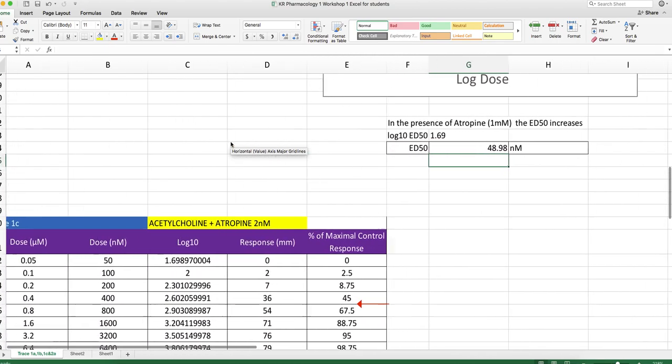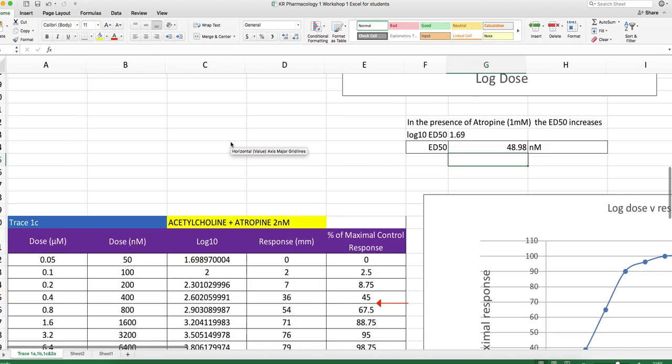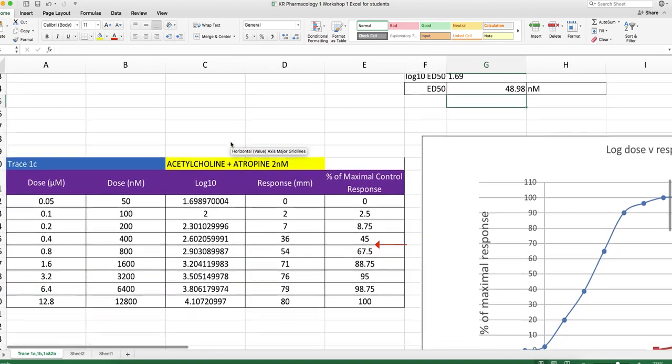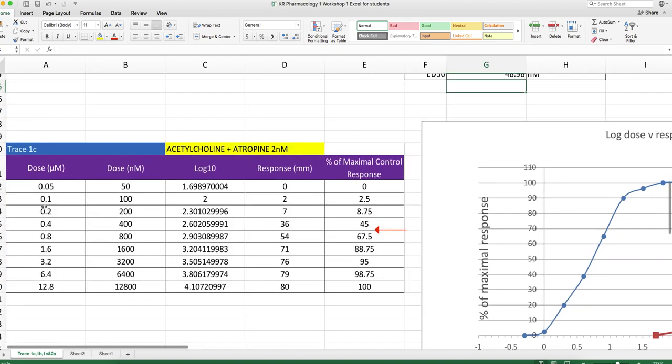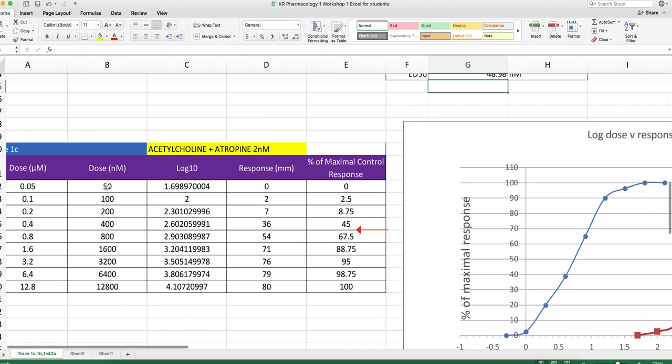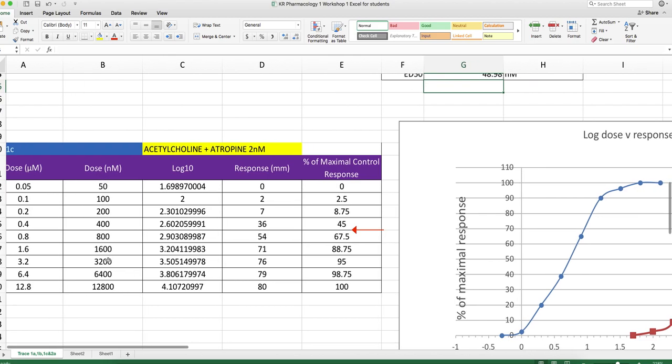What about a higher concentration of atropine? Well, there's a bit of a trick in here. It was given in micromolar. So we've got to convert that to nanomolar, because we're going to plot these things on the same scale, we need to have the same units. Dose converted into log to the base 10 of dose.